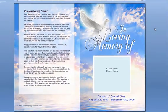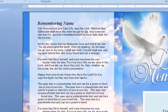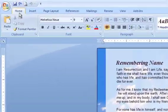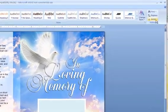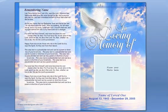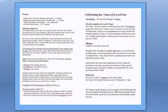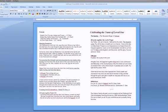Next, ensure you are on page 1. Your cursor should be blinking at the top left of page 1 as it is here. Then go to the Home tab and all the way to the far right choose Select All. Then hit Delete on your keyboard. This removes the entire page 1 from your template. You should now be left with only one inside page.